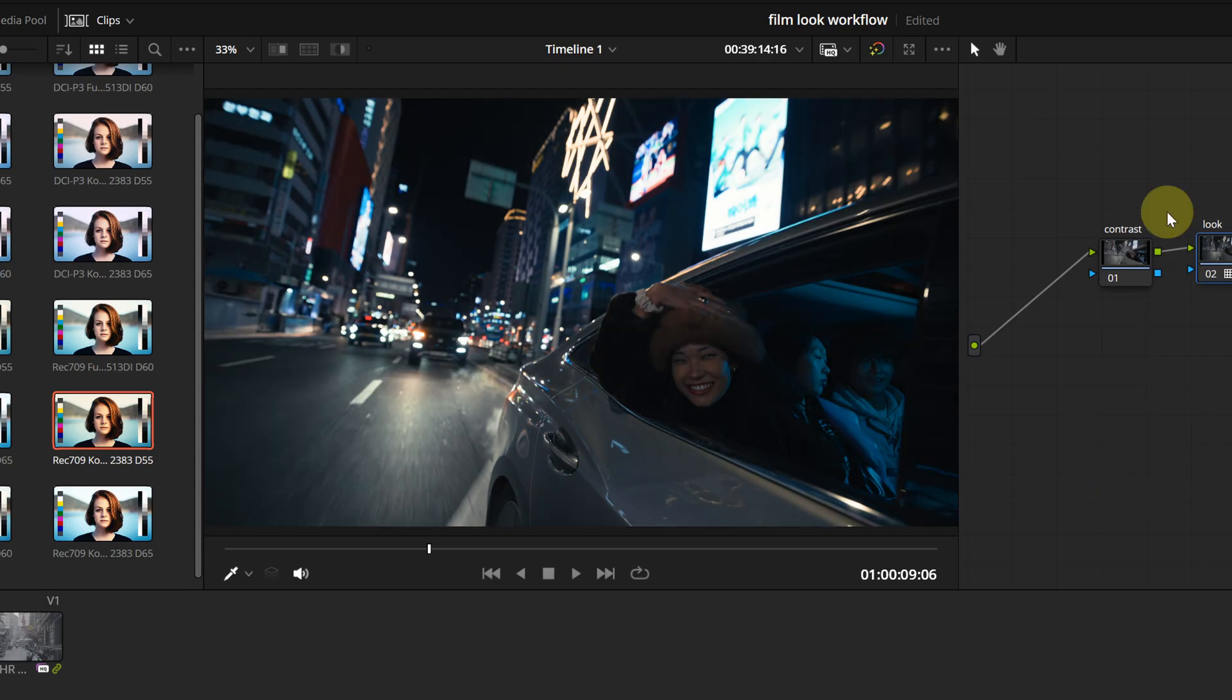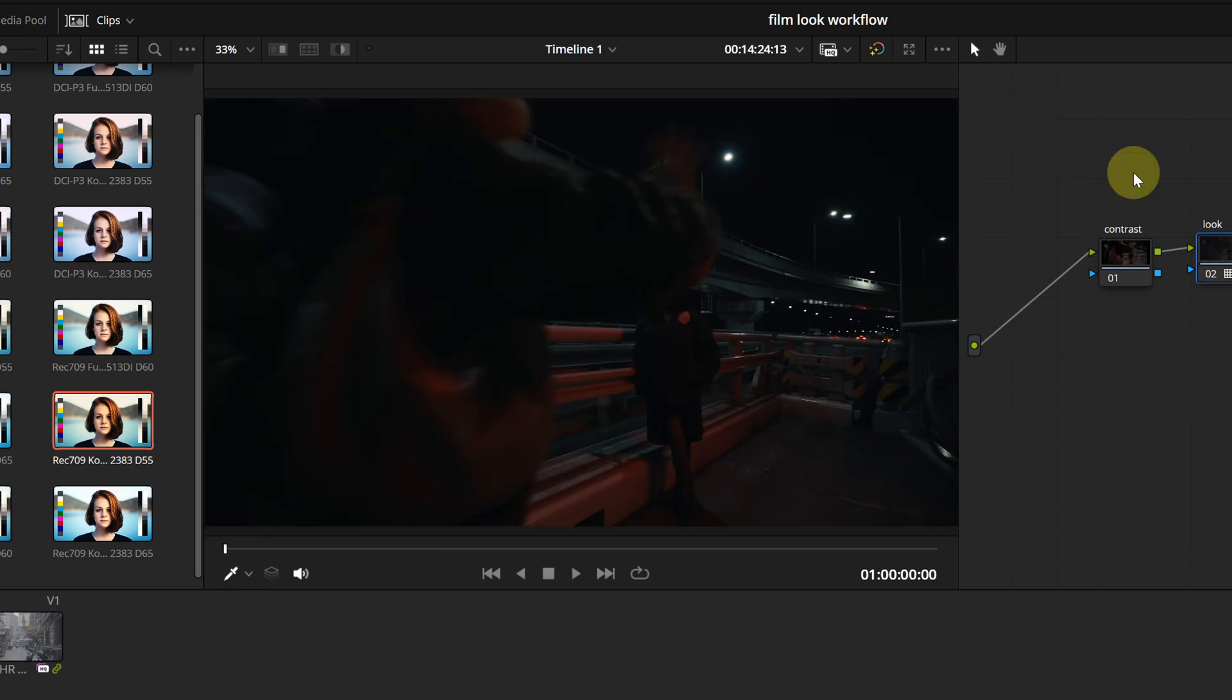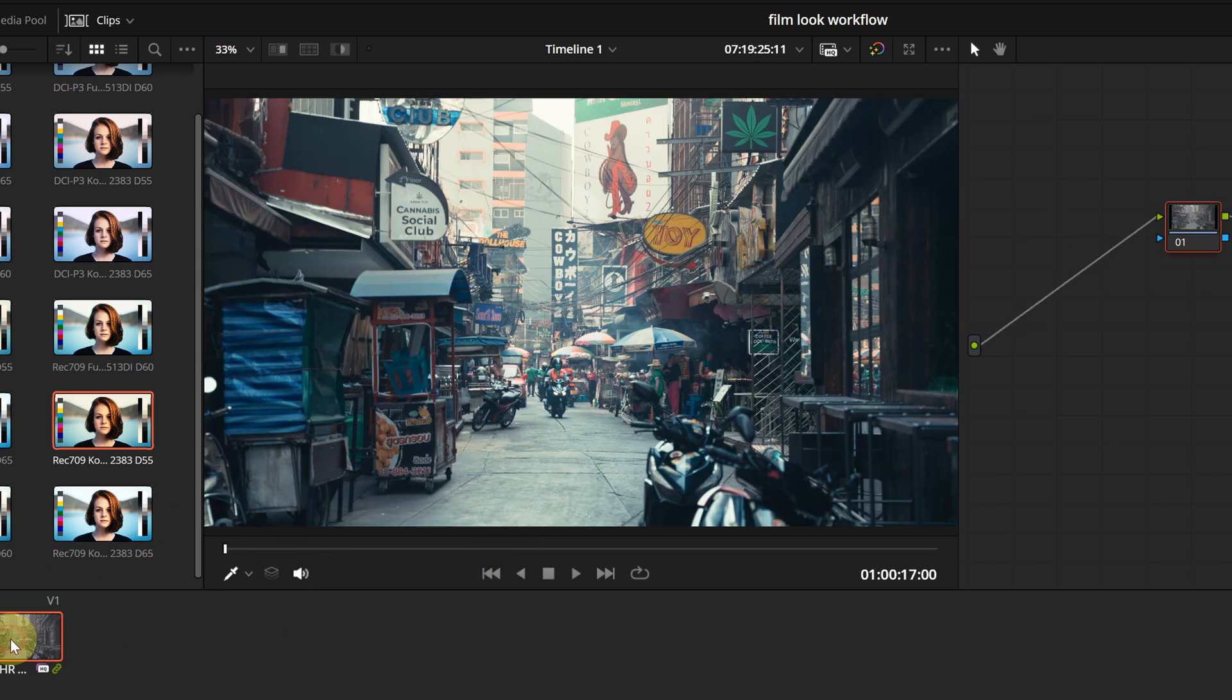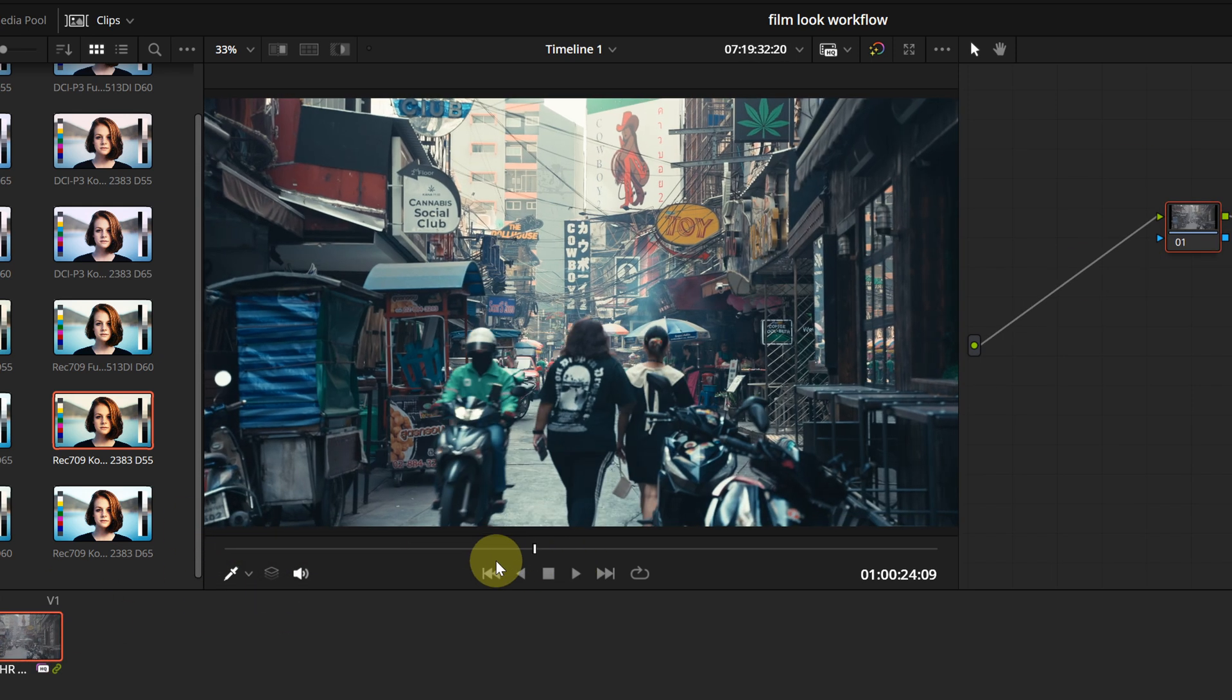As I check the other clips, I notice that with my LUT, the images are slightly underexposed. We will fix those kind of issues at the clip level. But first, let's complete our look design.